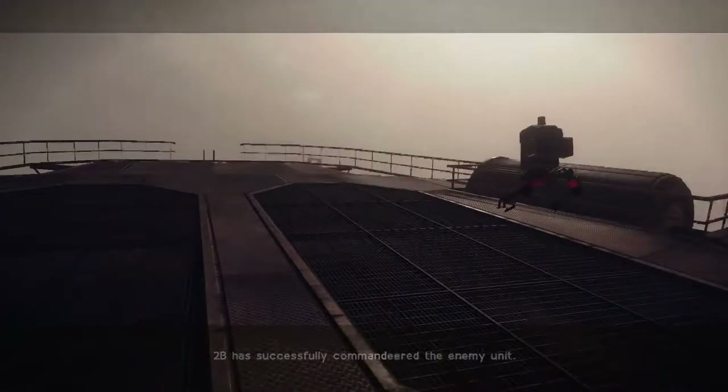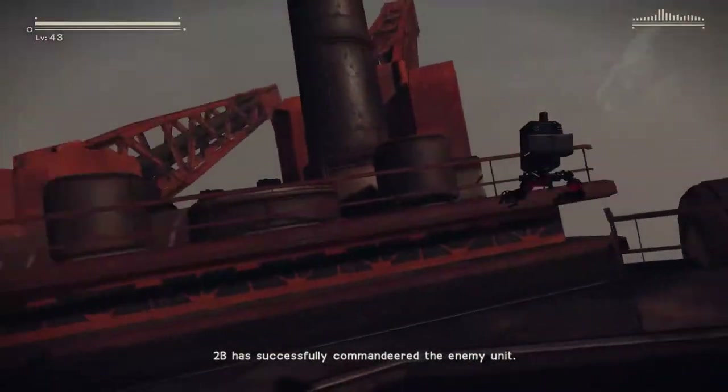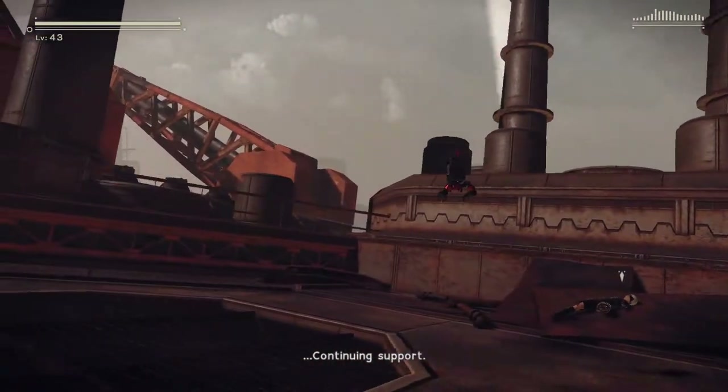2B has successfully commandeered the enemy unit. Continuing support.